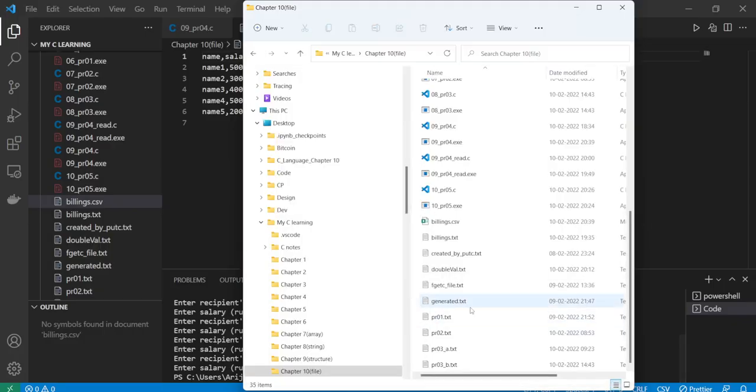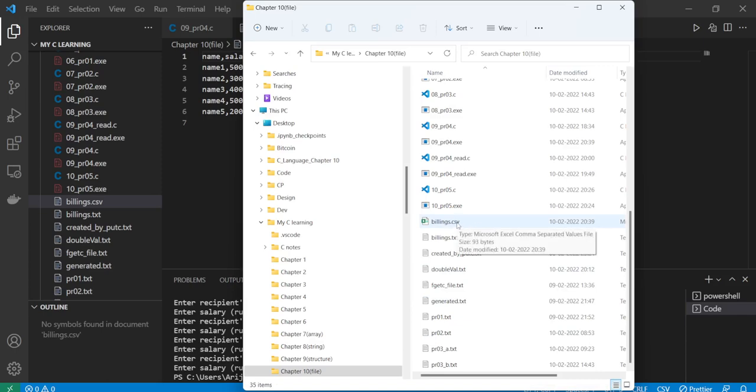So here is my CSV file. Now let's open it with Excel.